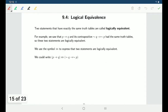Welcome back everyone! In this video we are going to start talking about logical equivalence and logical implications. Two statements that have the same truth values are called logically equivalent statements, and we actually saw that in the last section.